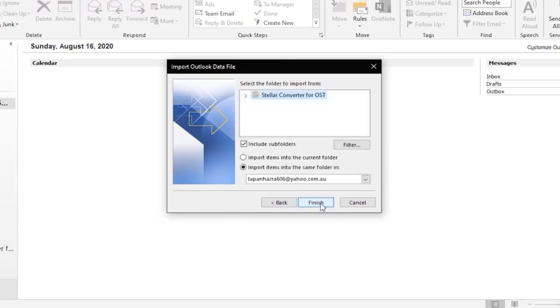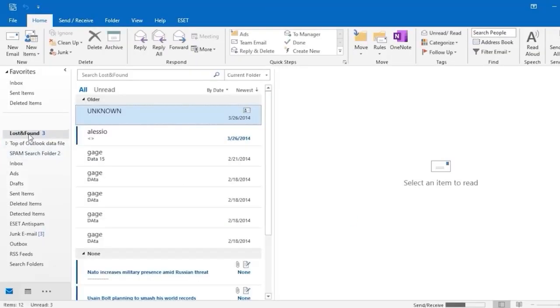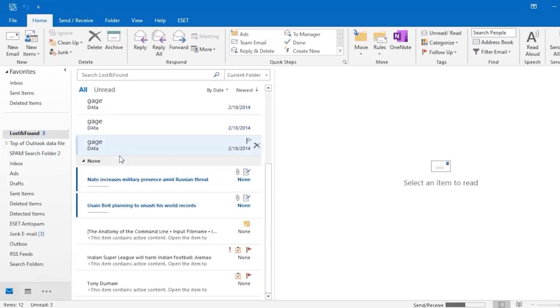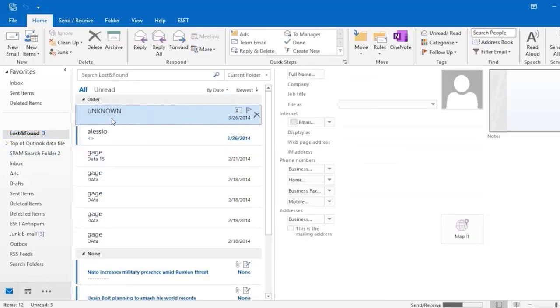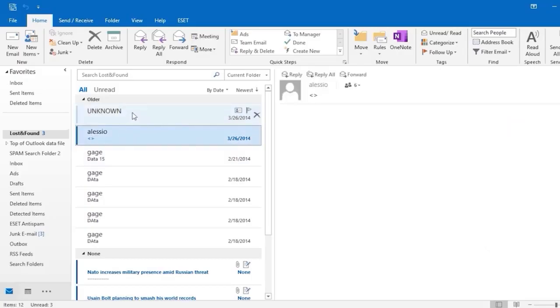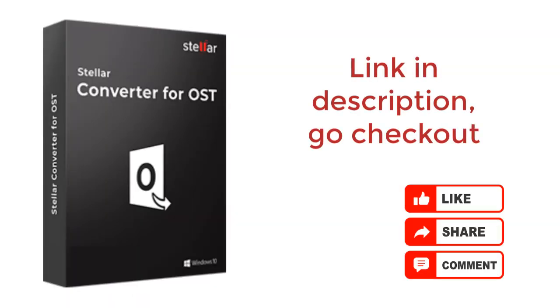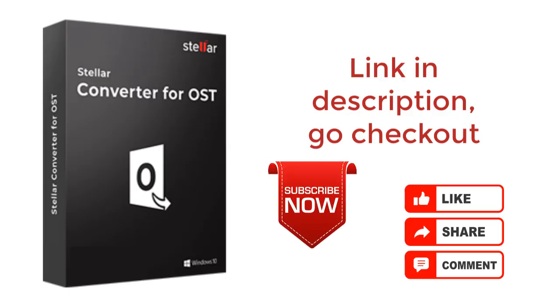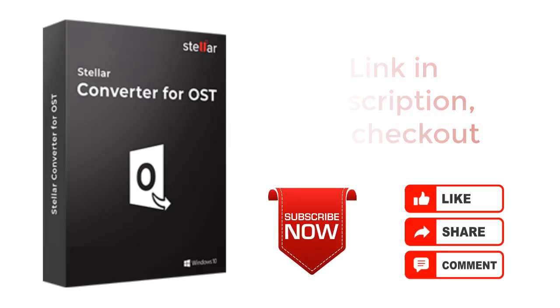Now you can see all mailbox converted data in your Outlook. Download your Stellar OST to PST converter software and convert your data now. The link is in the description. Please leave your feedback in the comment section and subscribe to this channel.